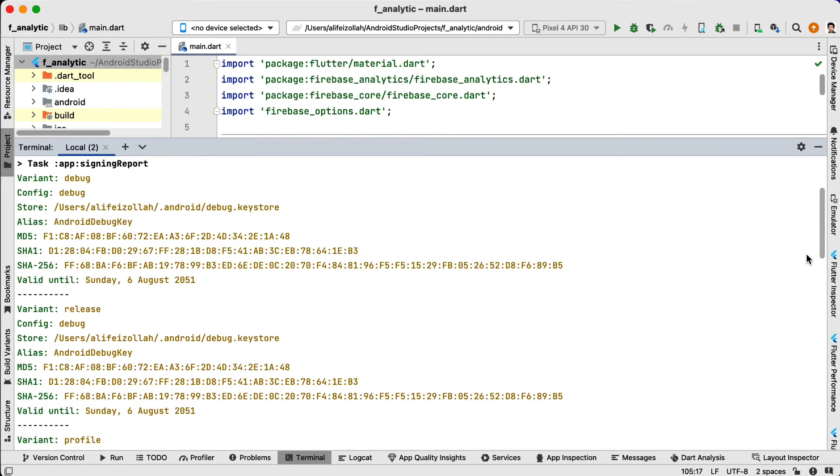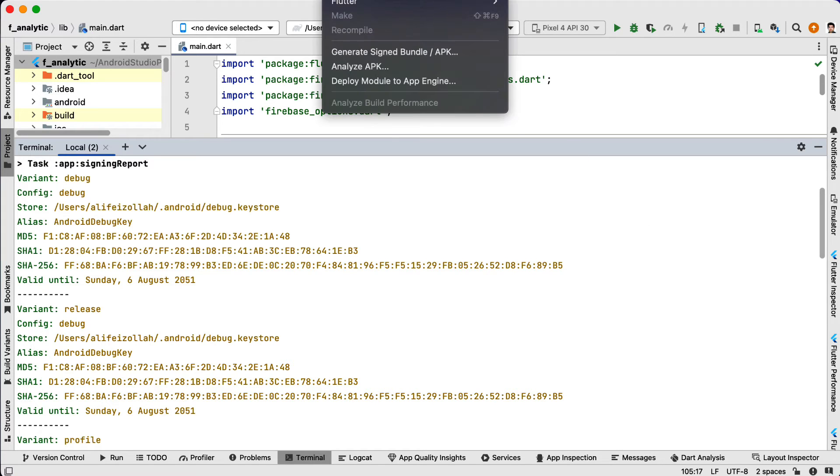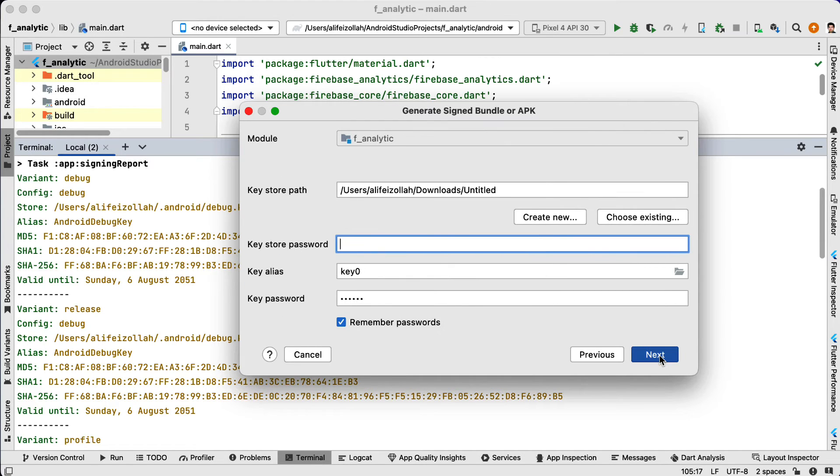To generate a new keystore for the release, you need to go to the build menu in your IDE and select Generate Signed Bundle, and we click Next.